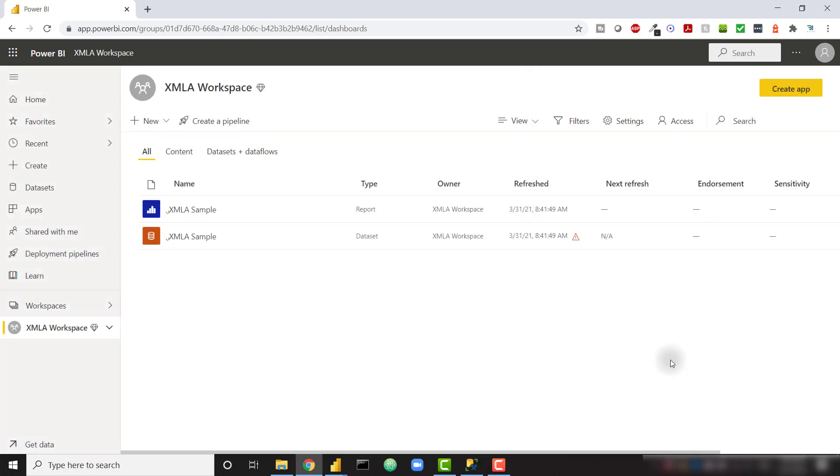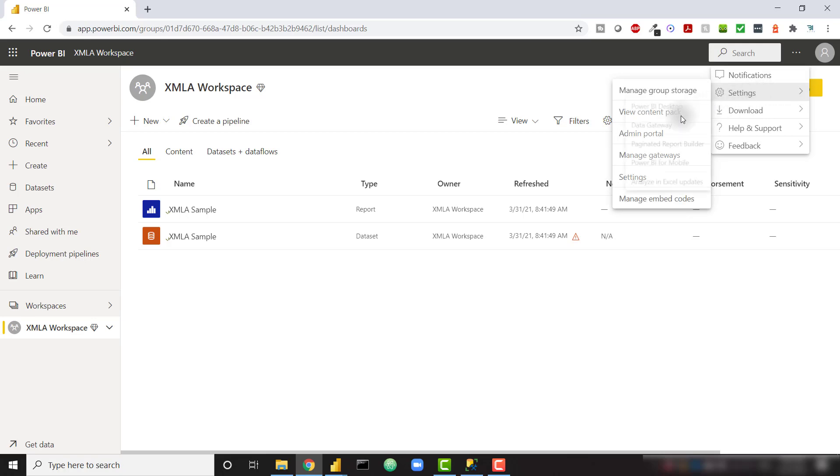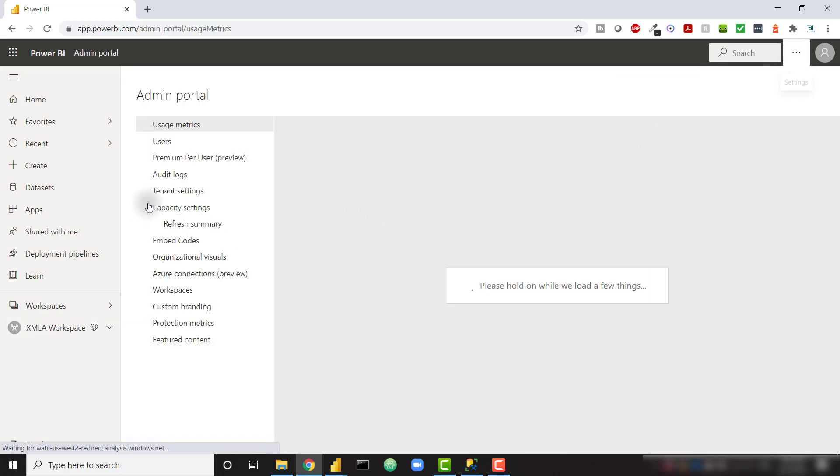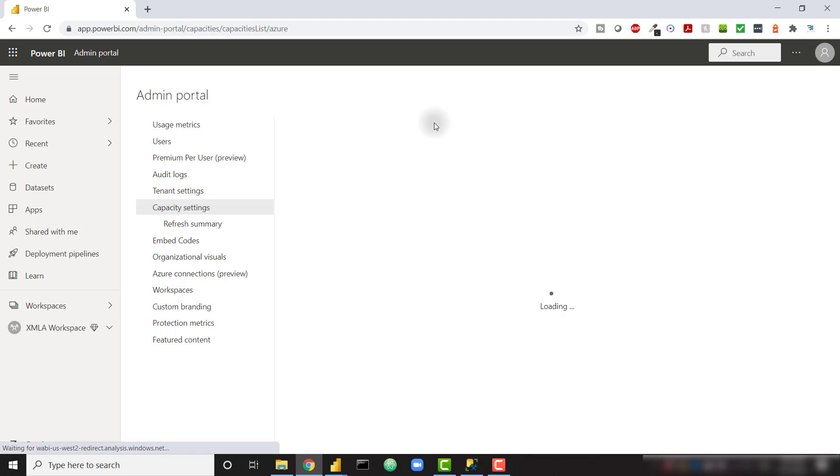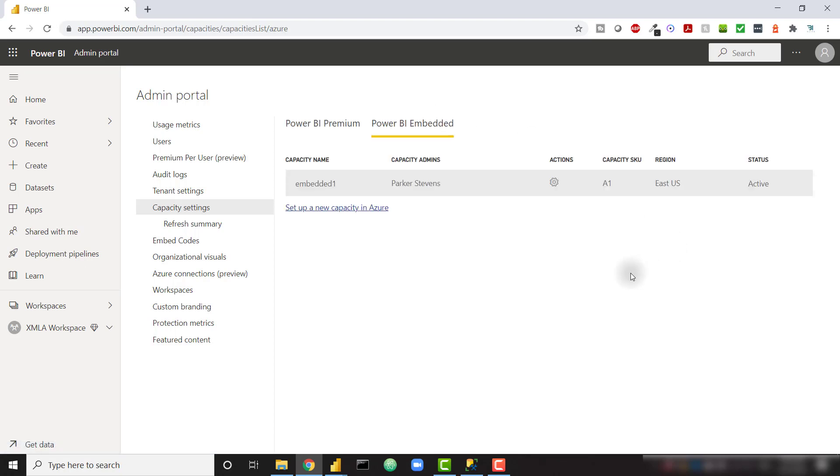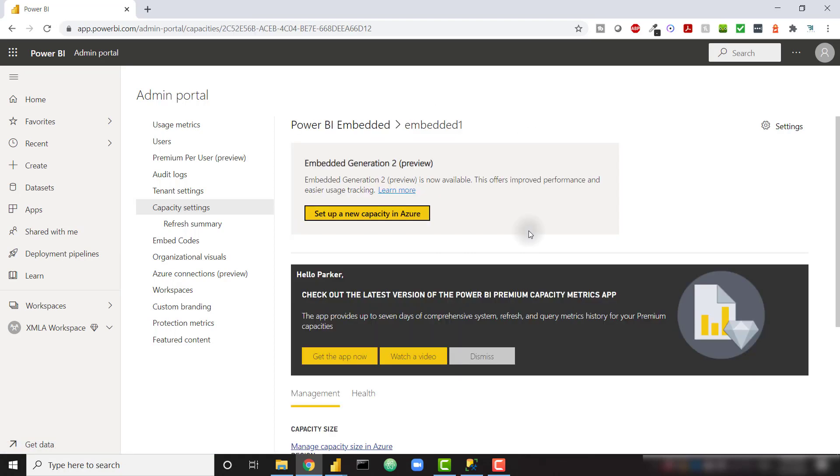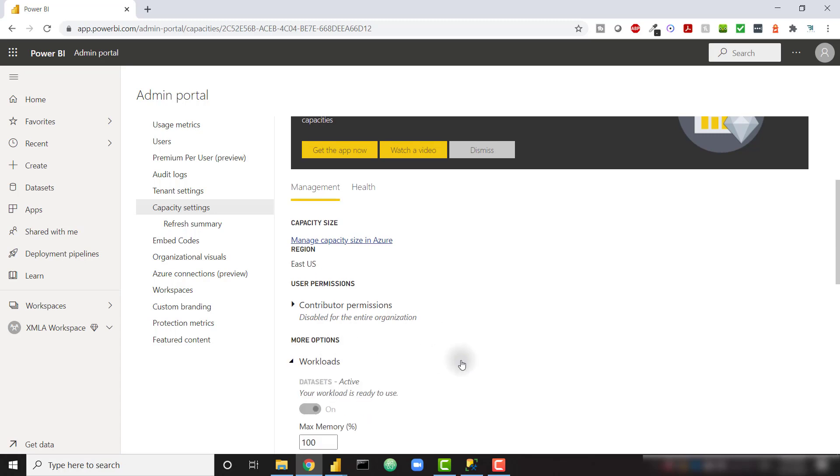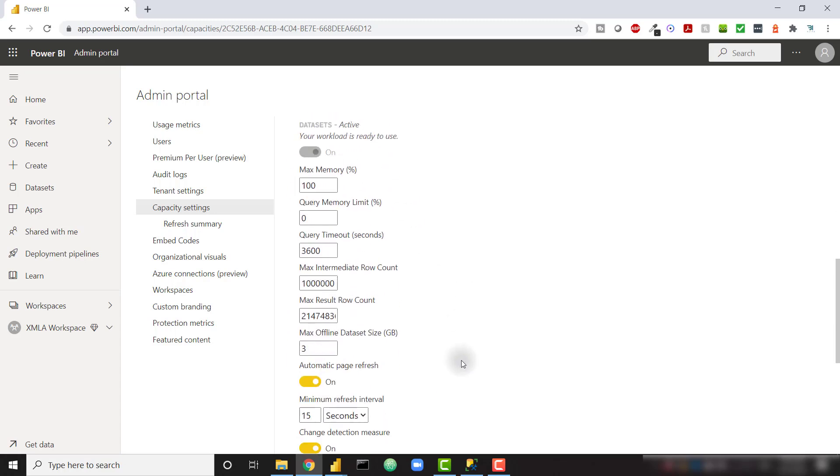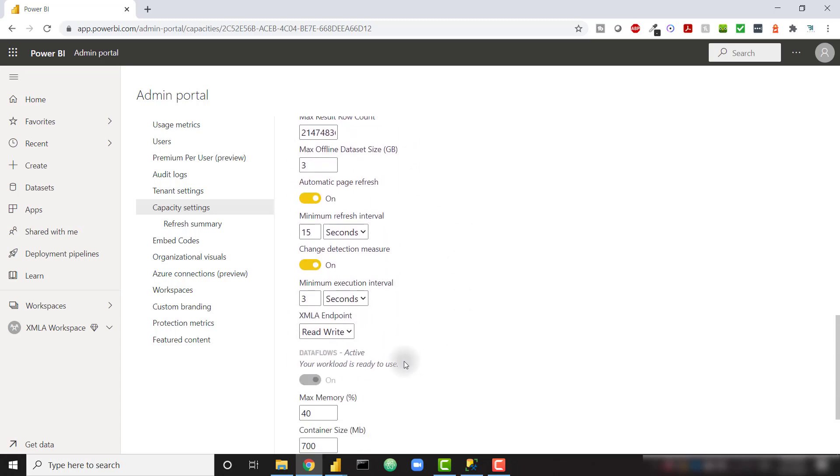One other admin setting in order to get up and running. Let's go ahead and go to my admin portal. And I'm going to go to my capacity settings. And under my Power BI Embedded, I'm going to click on my embedded capacity. And down below, under Management, under Workloads, if we let that load, we want to turn on the XMLA endpoint read-write.